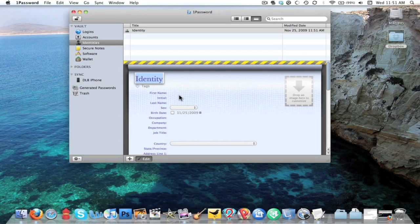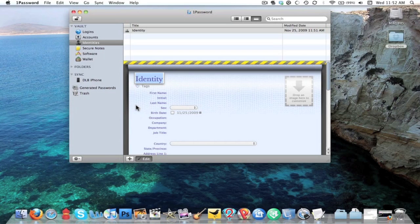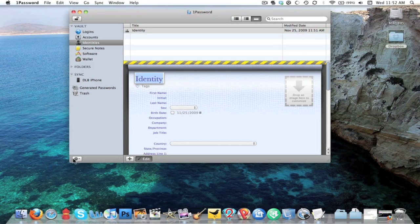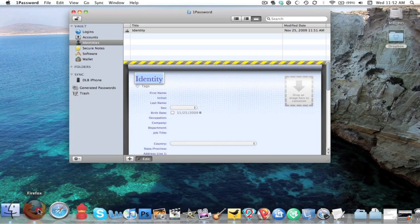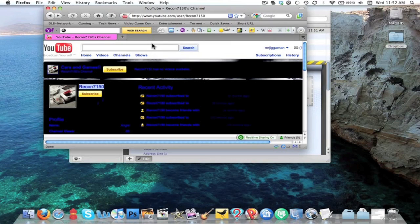You know how when you go to a website and it asks you to register for a site, that's actually for your first name, your last name, your email, your password, all that stuff to register for a site? Well what happens is you would fill one of these out, and then when you go to that website it'll put all this information in for you. So instead of you have to actually fill out every single piece of information, 1Password will fill all that information in for you, which is pretty cool.